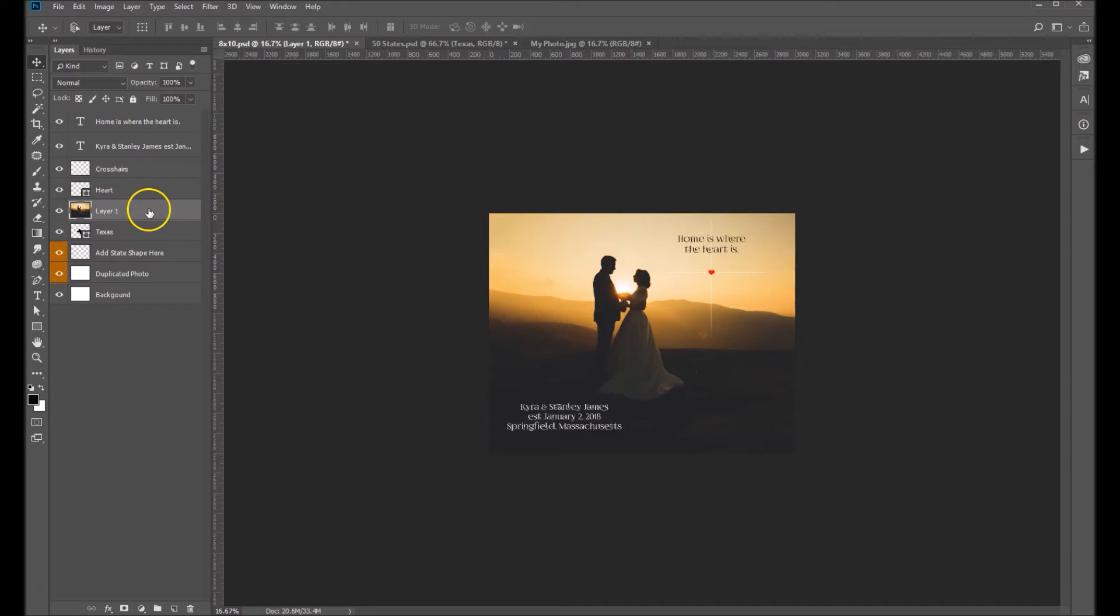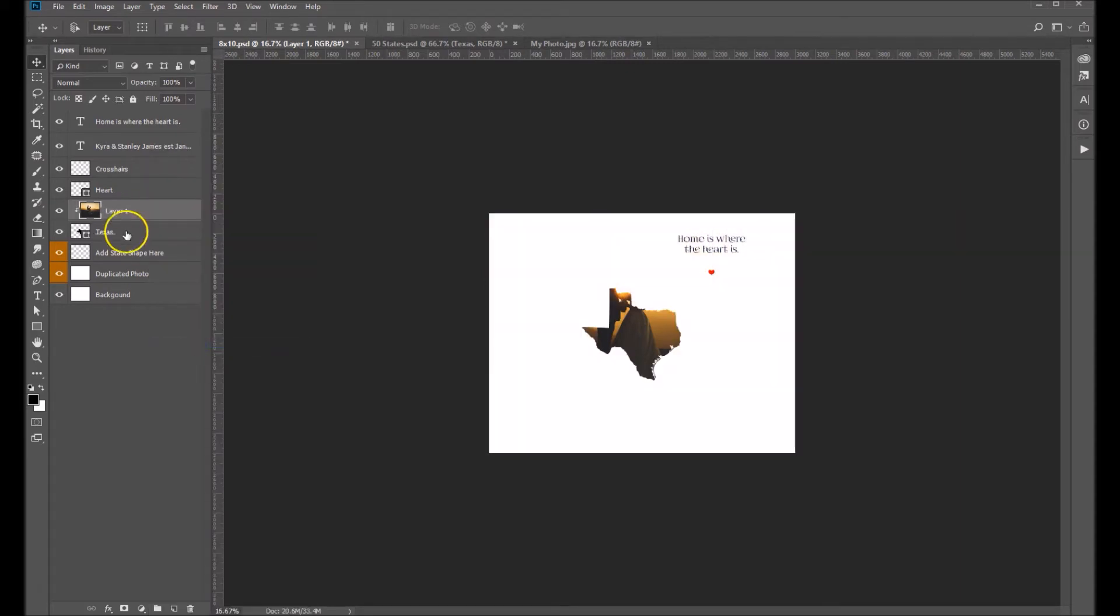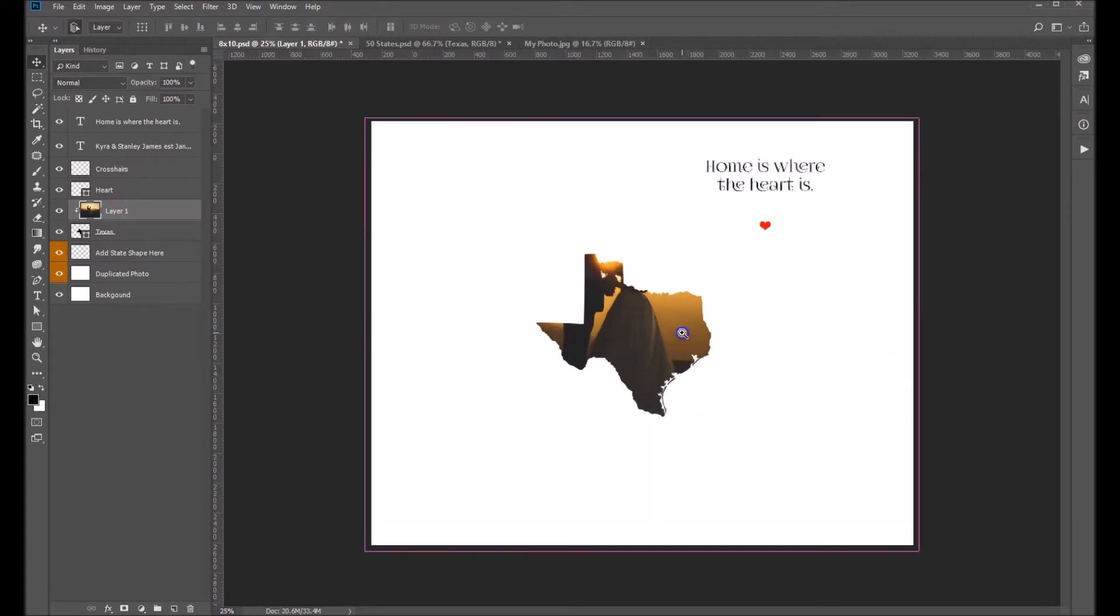And now let's go ahead and right-click and create a clipping mask so it clips to our Texas state. And you can see right there.